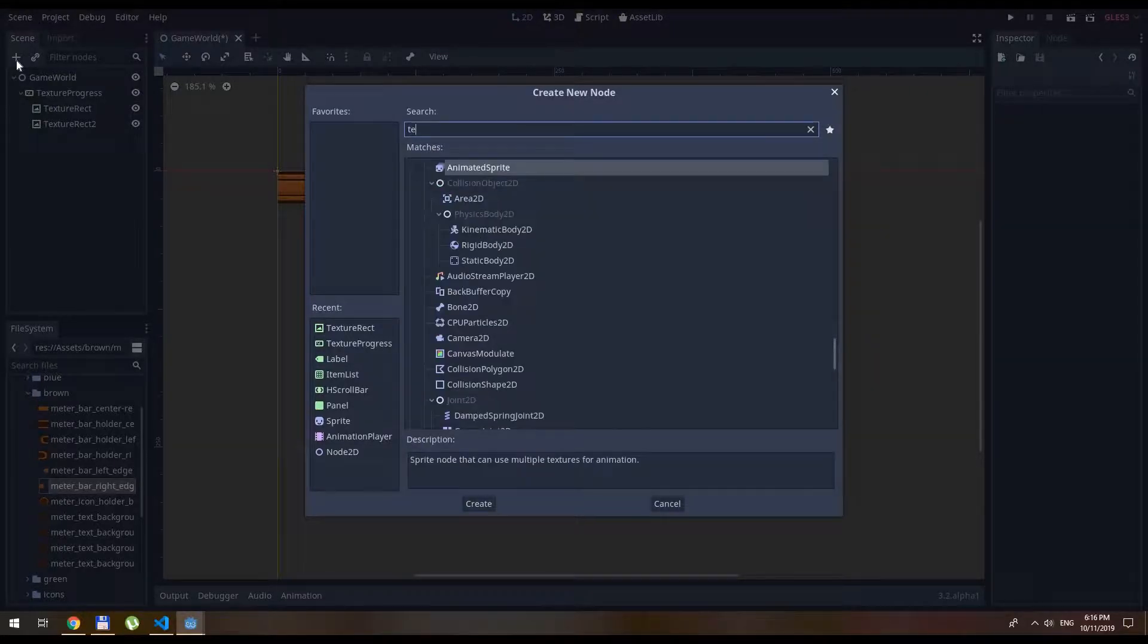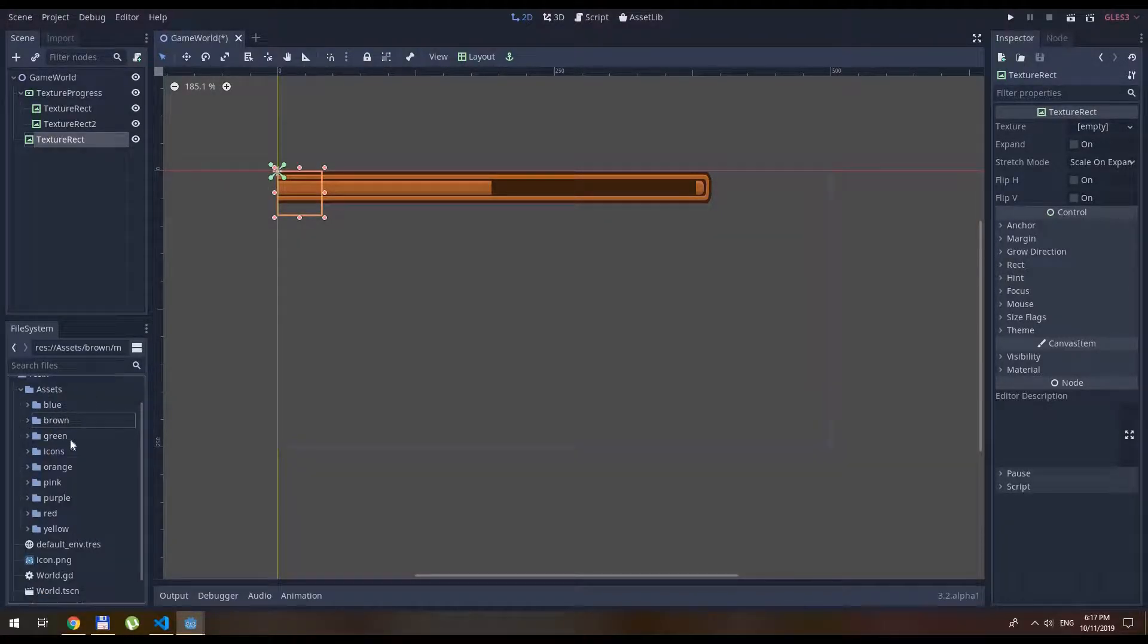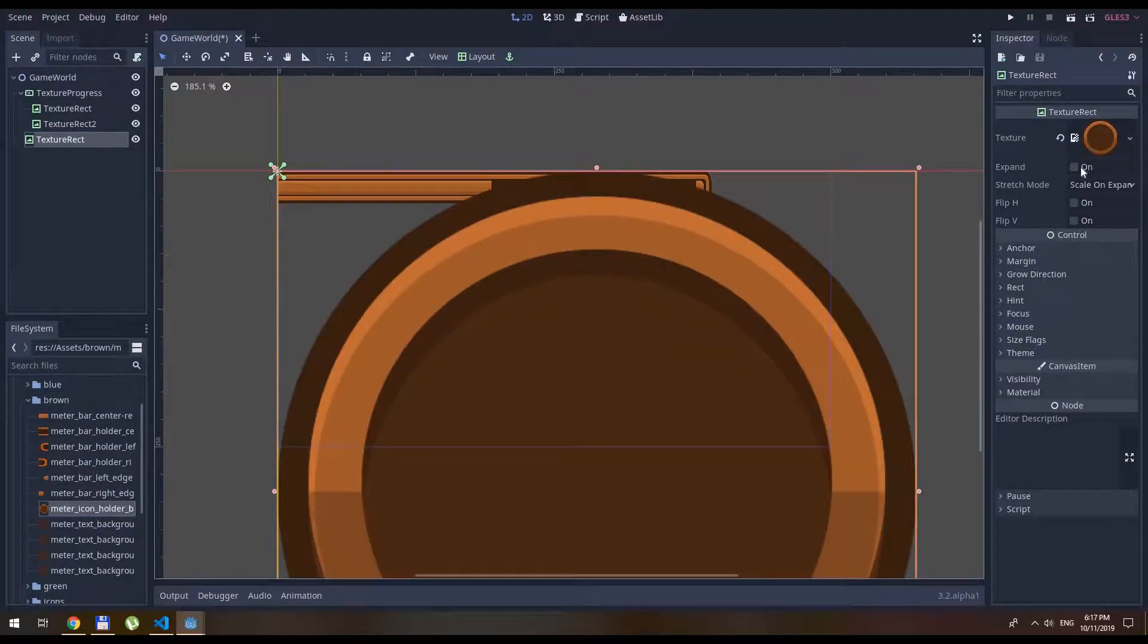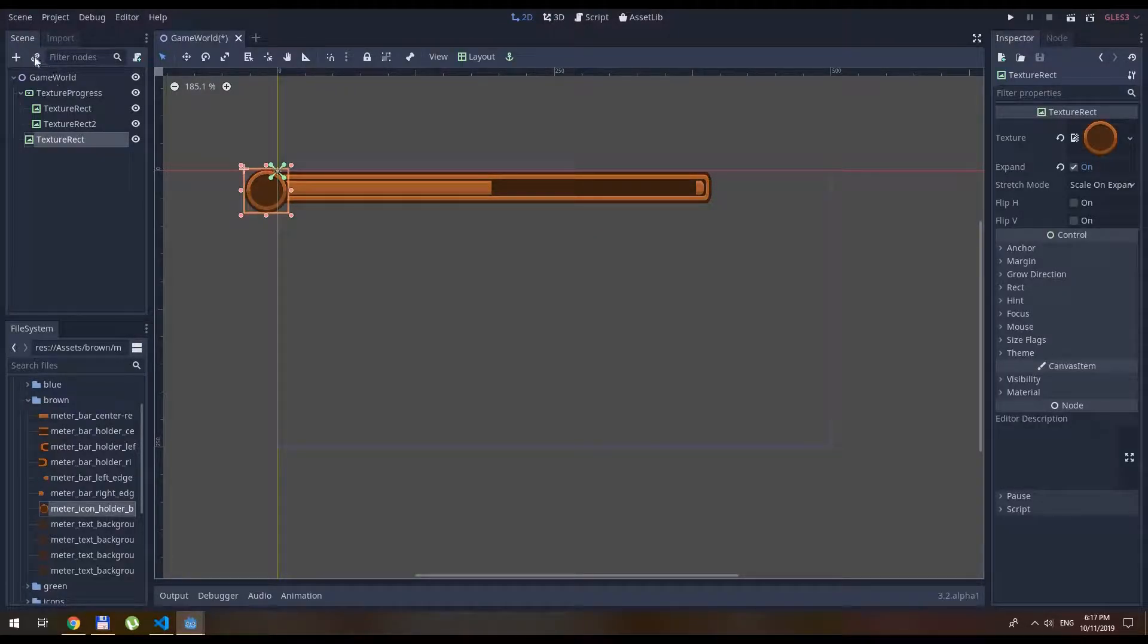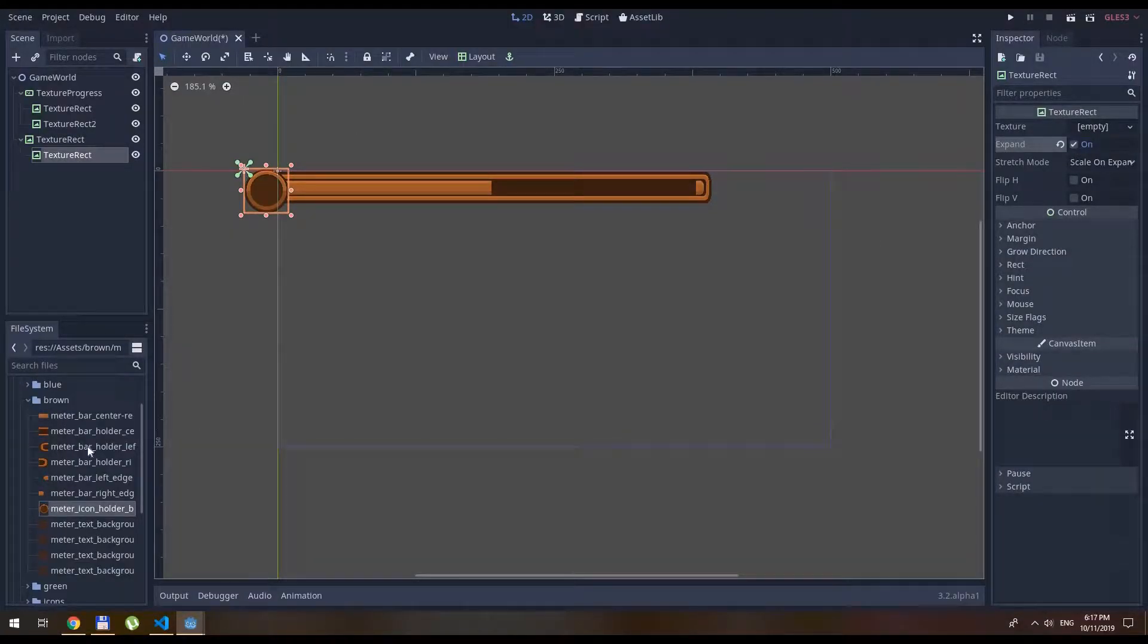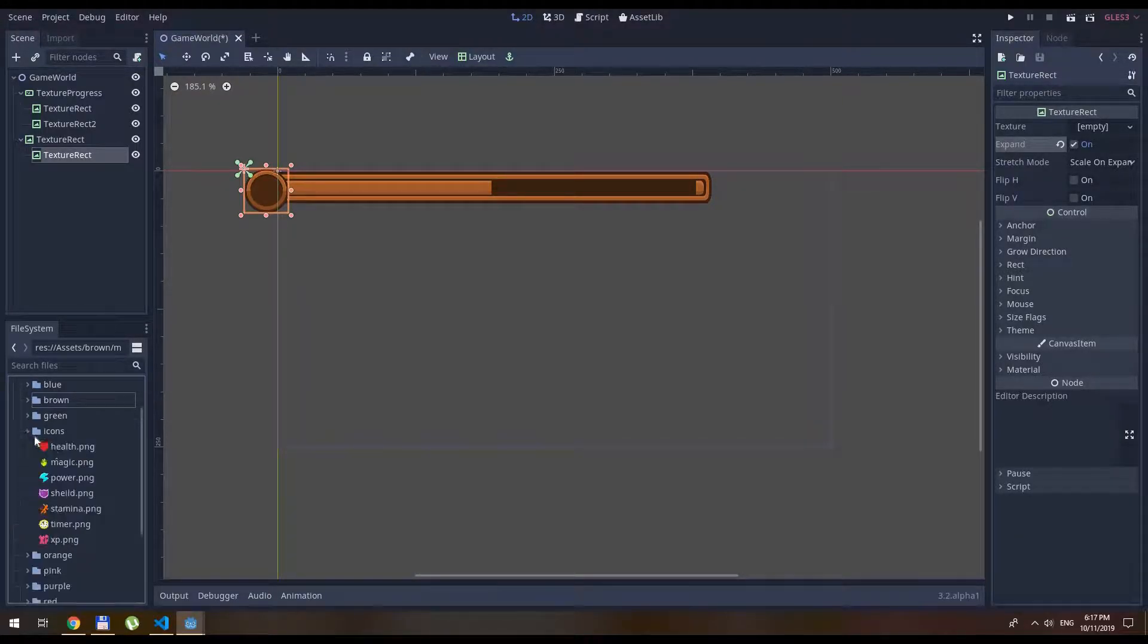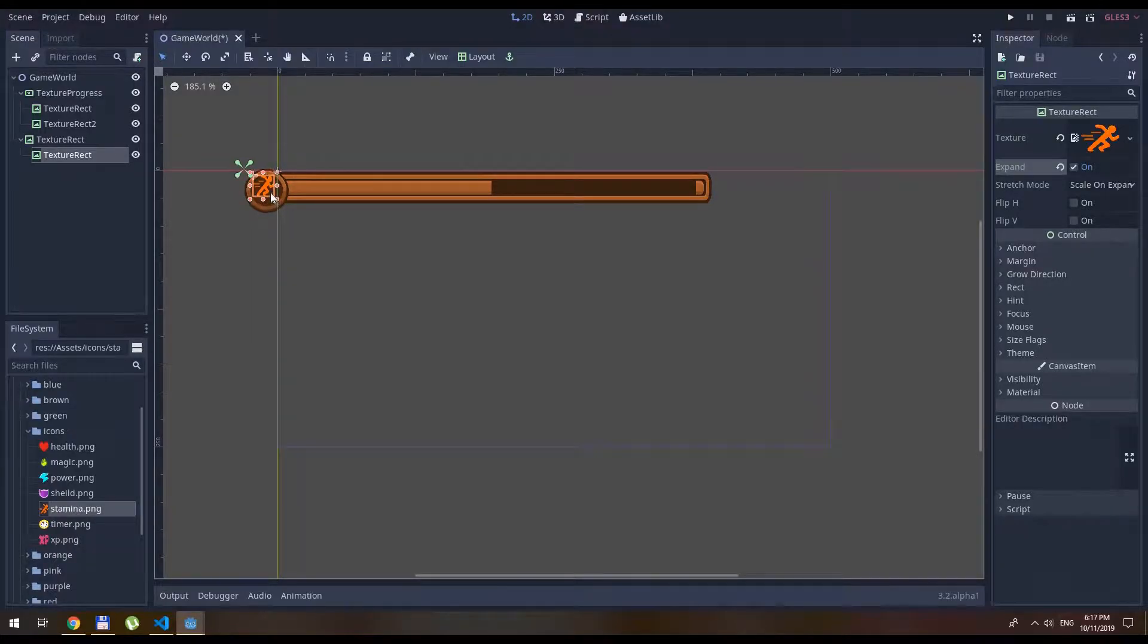Let's create one more texture rect. This is going to be our icon. So this little bit smaller. And place it over here. Right inside of here. We will create another texture rect. Expand. And let's pick from the icons. Stamina. Here we go. Let's scale it a little. Like this.